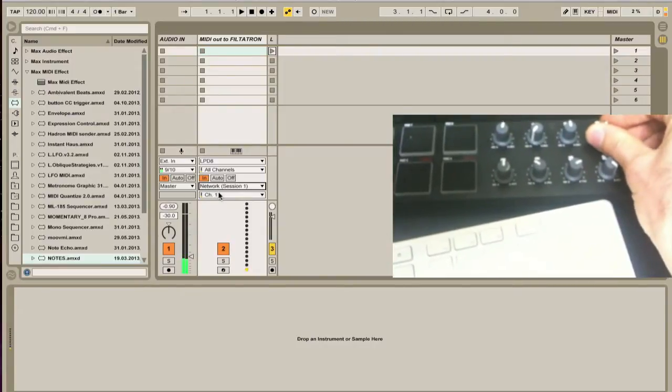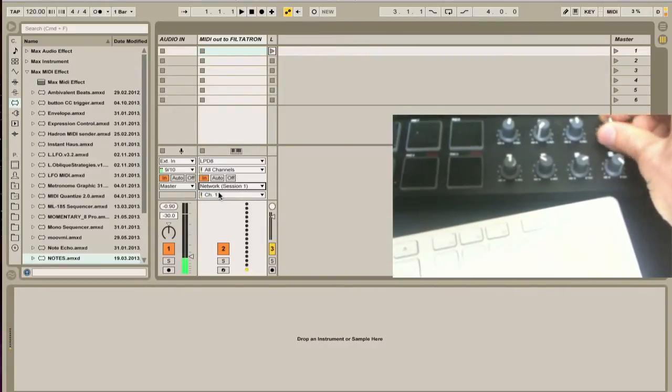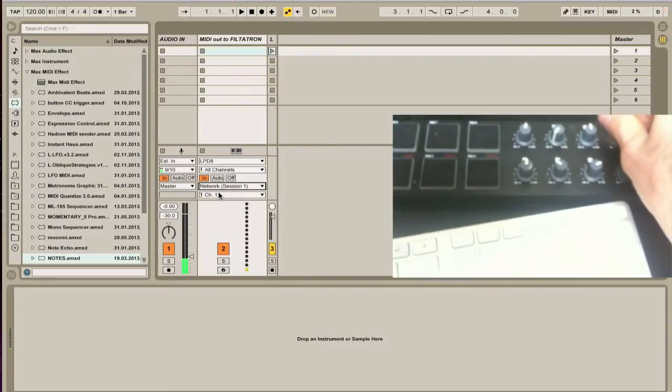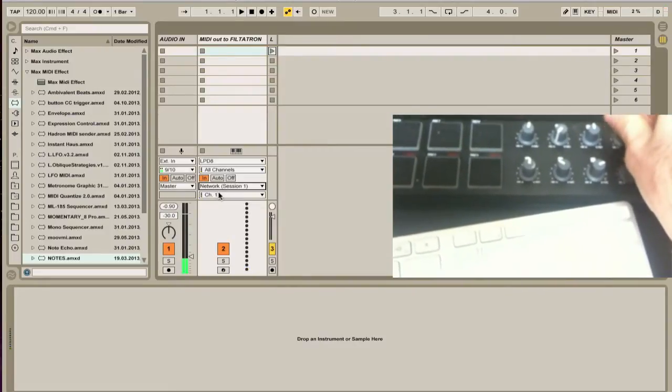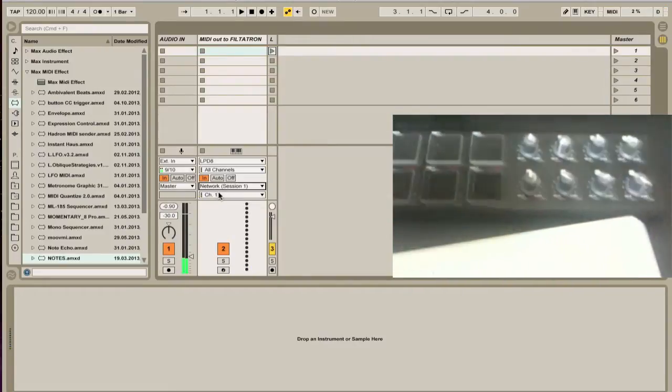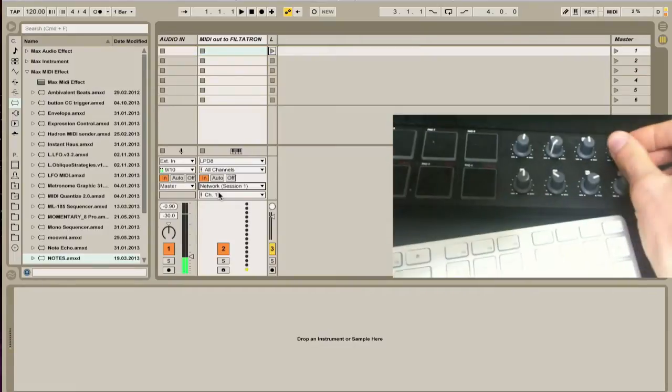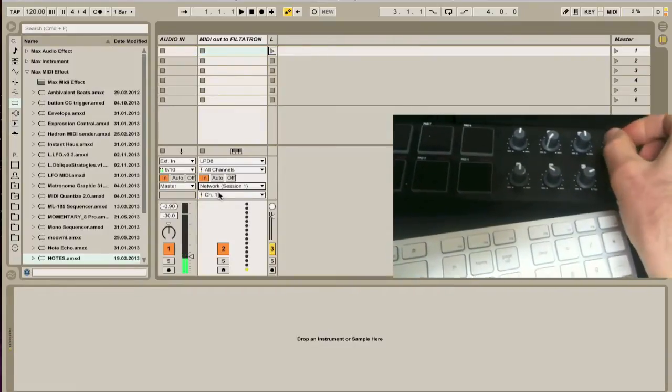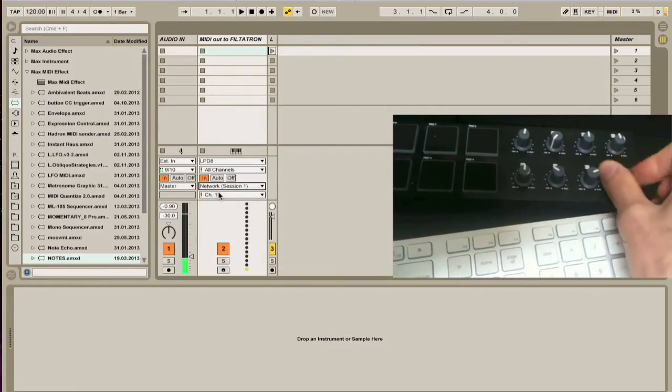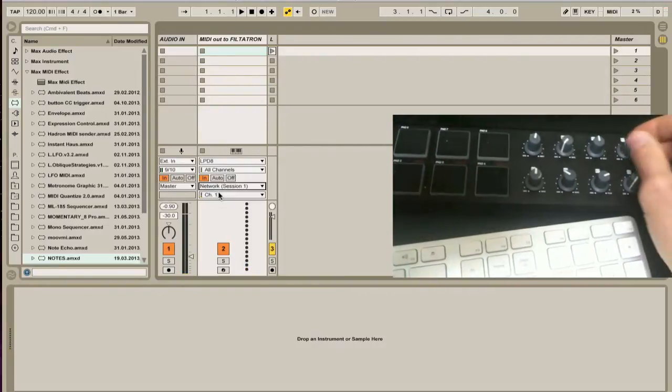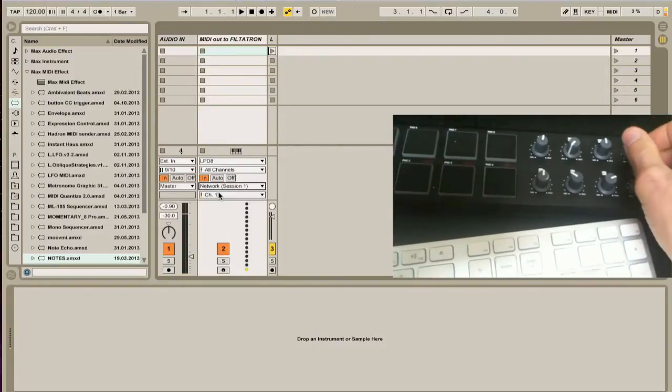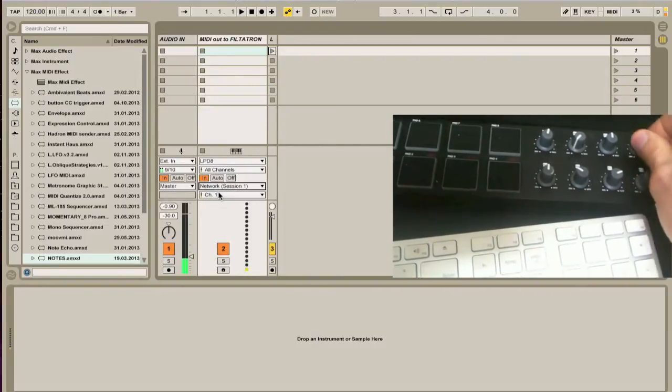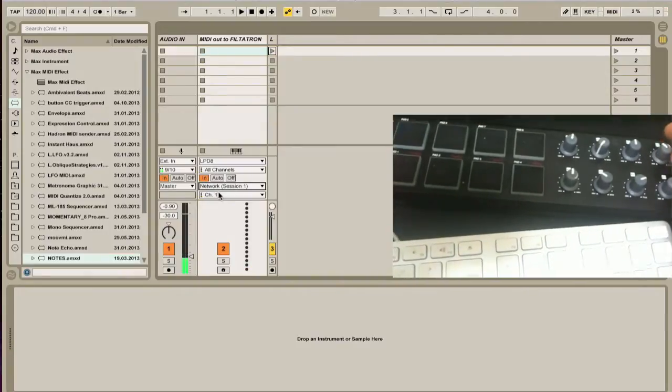Pretty awesome. This is all via a private Wi-Fi network from computer to computer. So here's my pitch, and here's my volume. Really fun. I mean, you can see the possibilities just open up like mad. Do a lot of really great stuff.